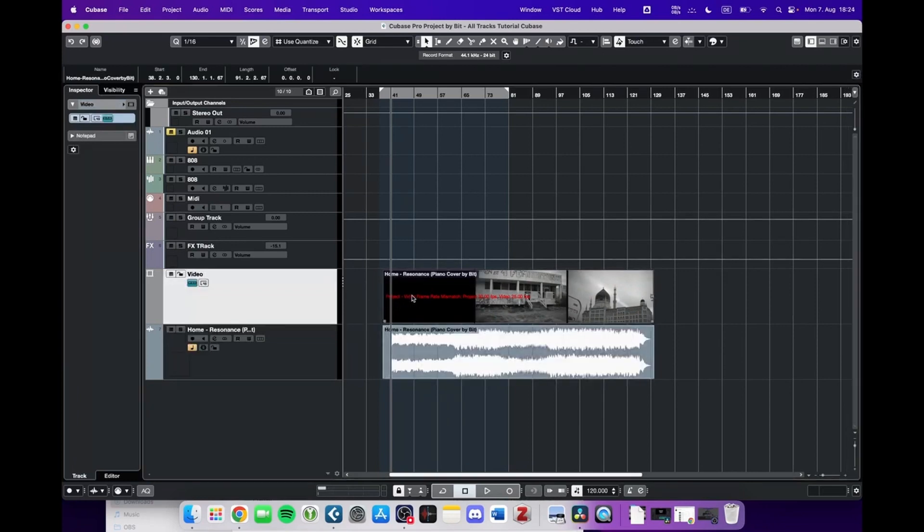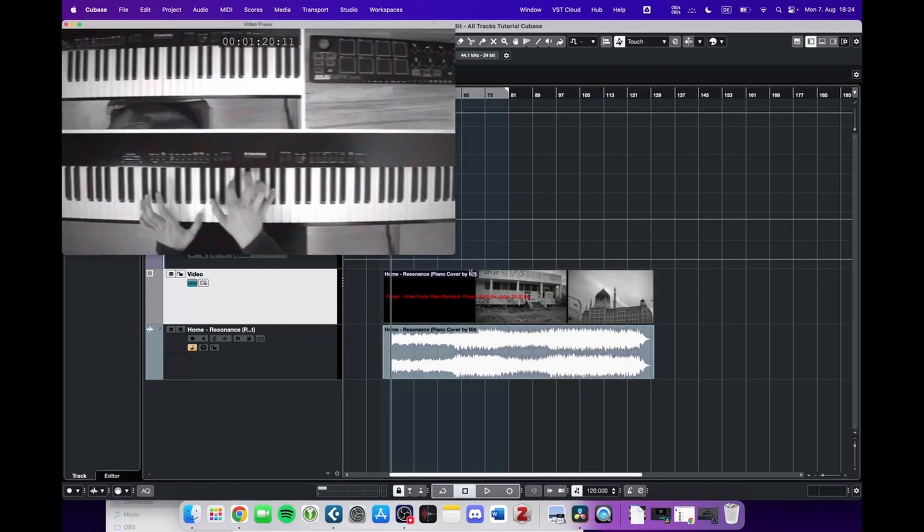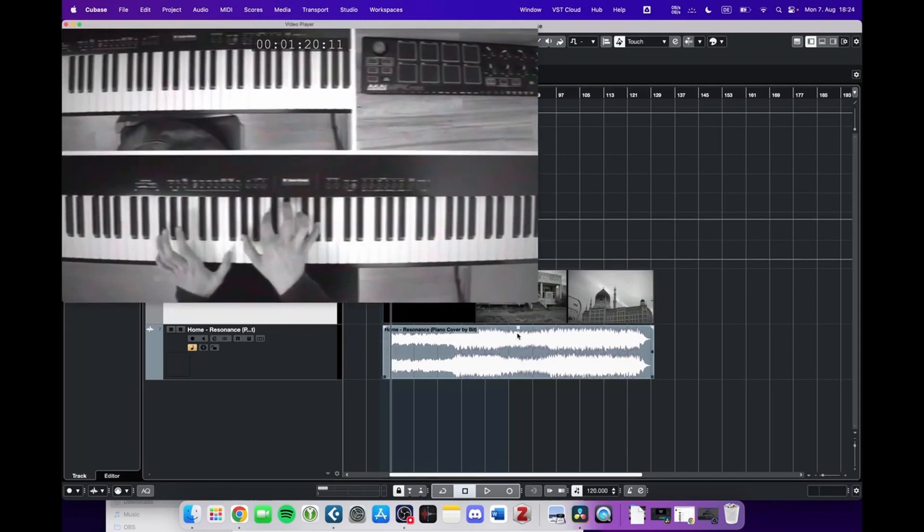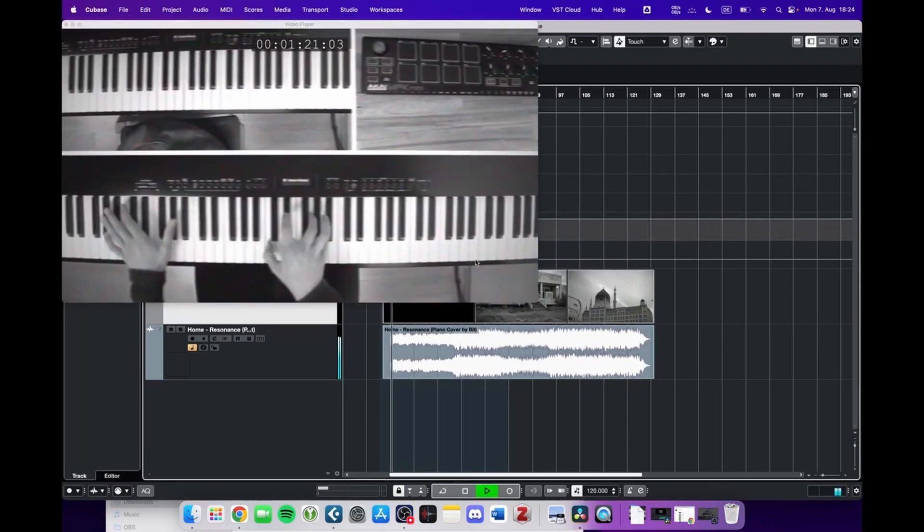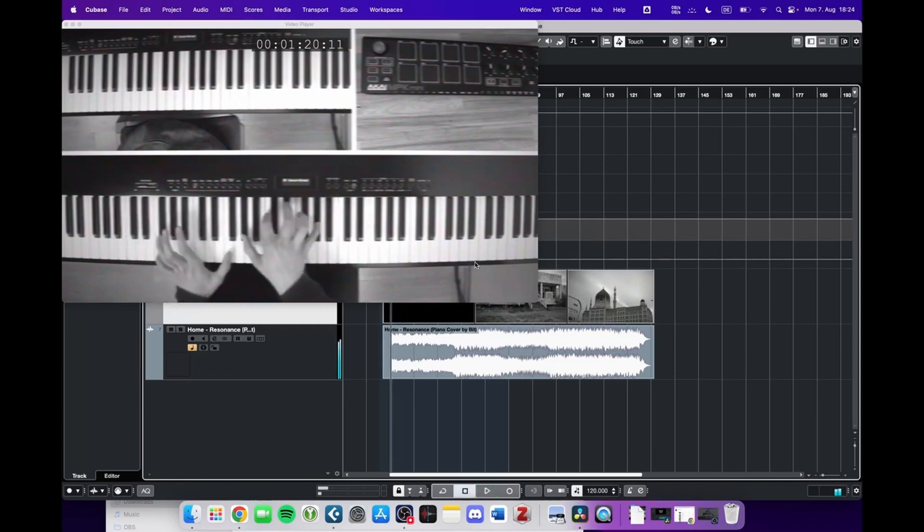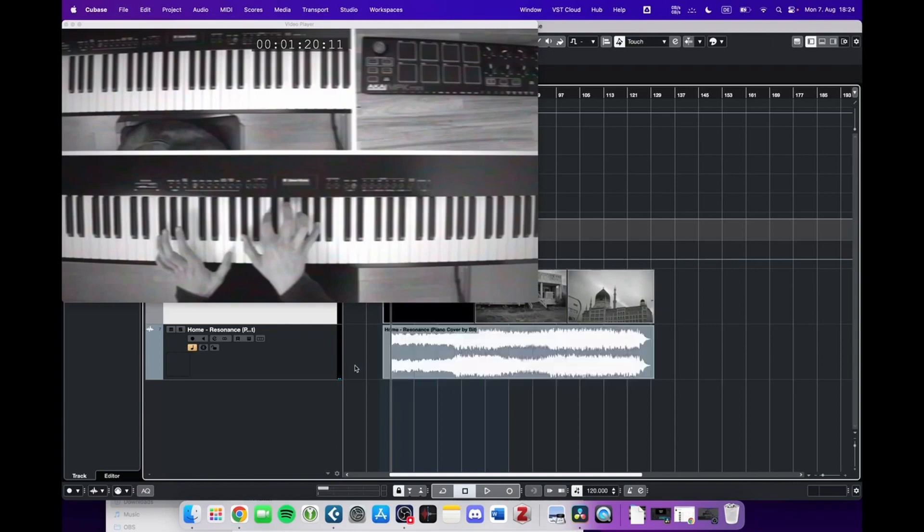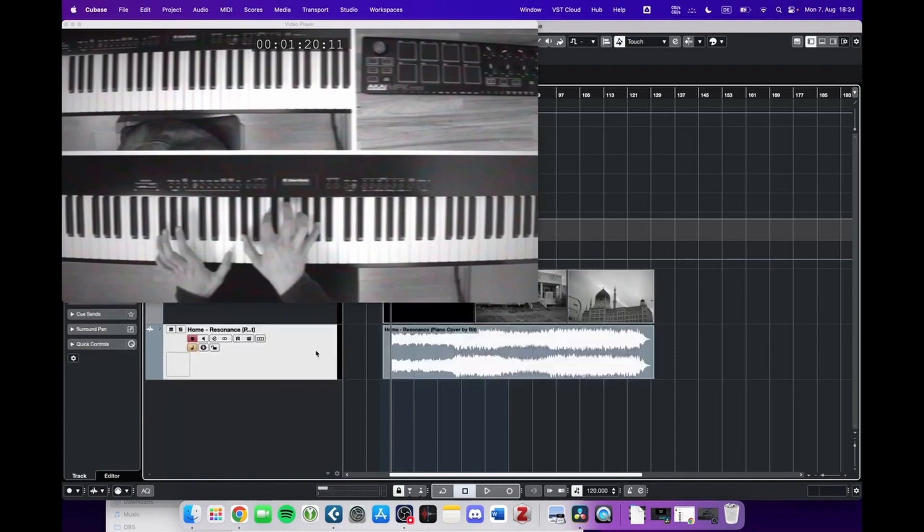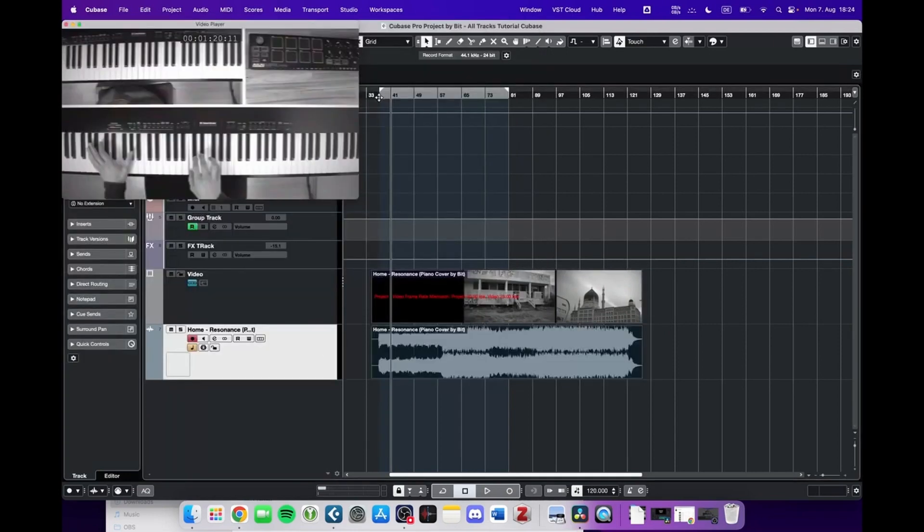When we double-click the video track, a video player pops up. When we now press play, we can see that this video is playing and we can of course hear the audio from that video. In this constellation, Cubase works like any other video editor.